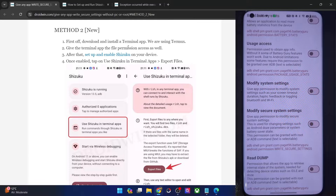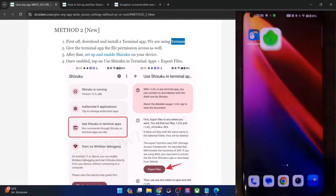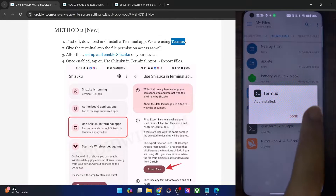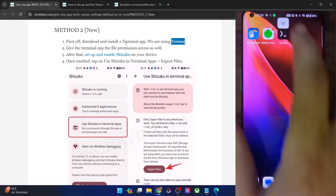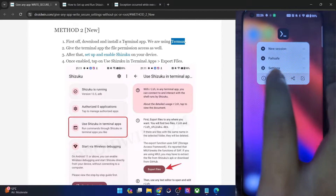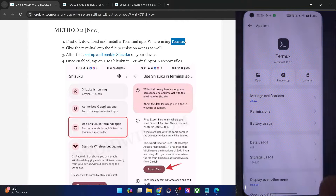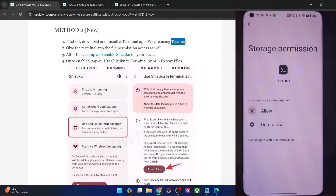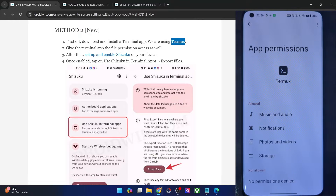First and foremost, you will have to install a terminal app. As of now we are using the Termux app — you can install it from the Play Store. Next up, you will have to give the app file permission as well. Open the app once and then go to its app info page. From there, go to permissions and make sure to give it storage access. Once it has got storage access, you can move ahead with the next step.